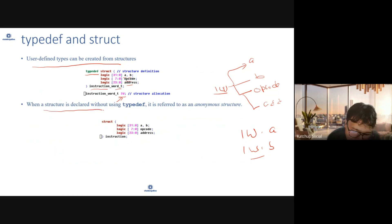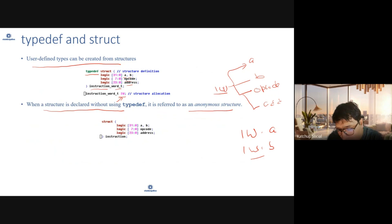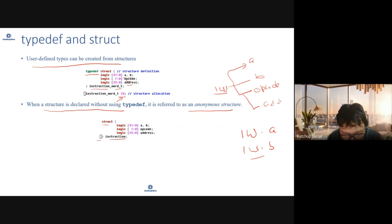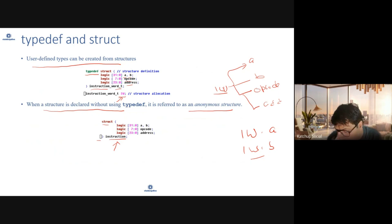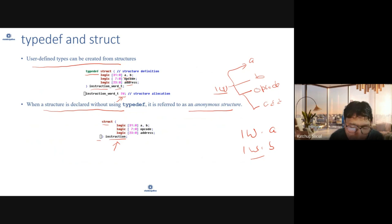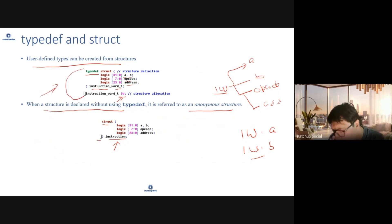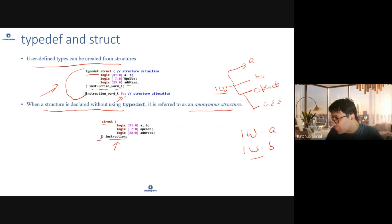When a structure is defined without using typedef, it is usually referred to as an anonymous structure. For example, defining a structure called 'instruction' without typedef makes it an anonymous structure. The most common method is using typedef so that you can define multiple variables of that structure type.